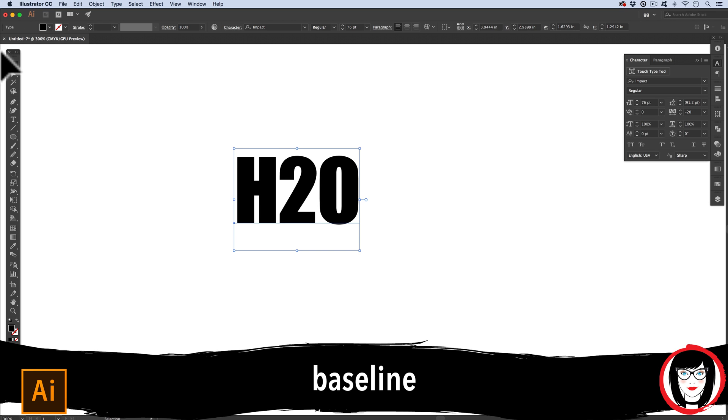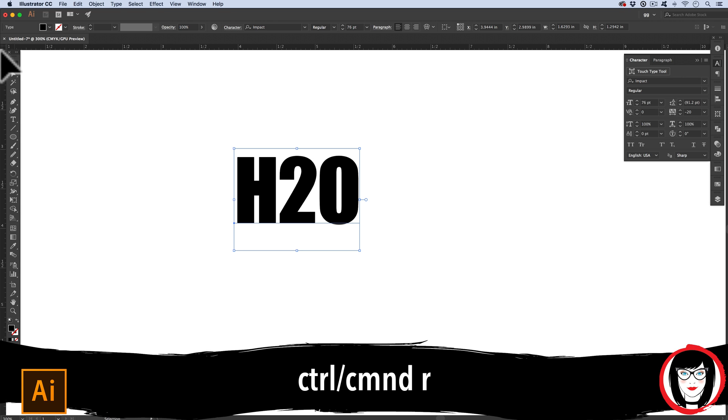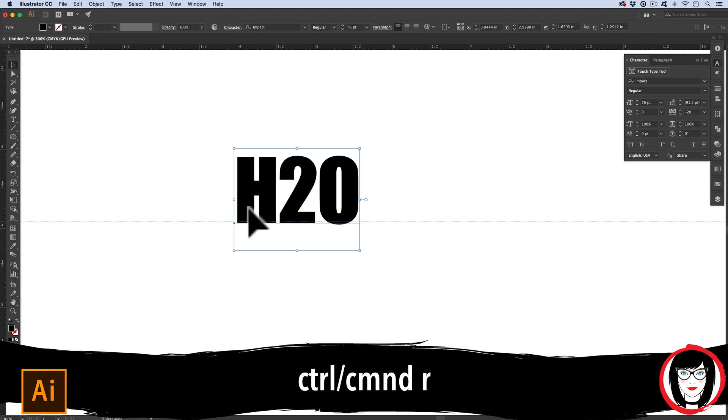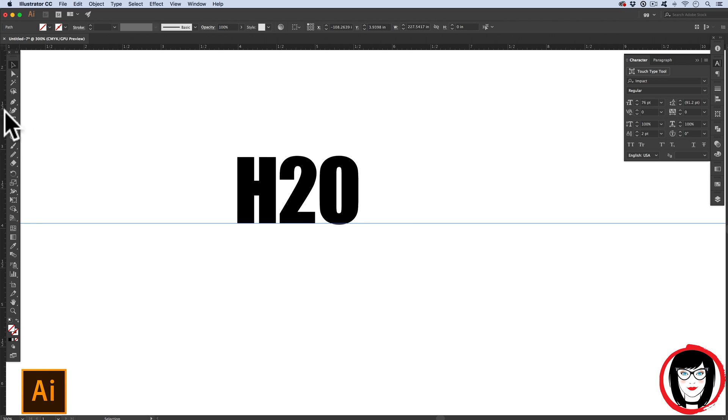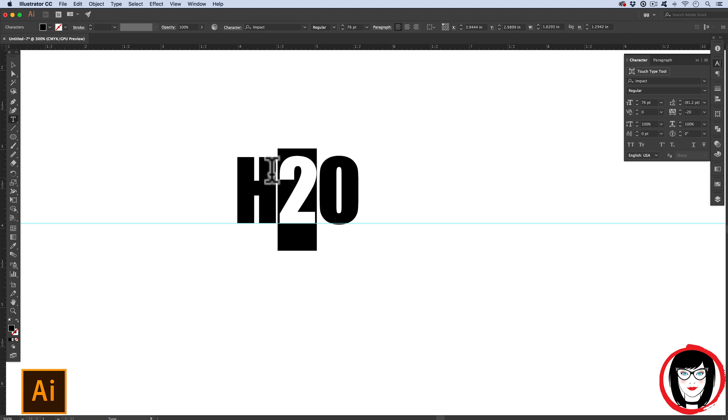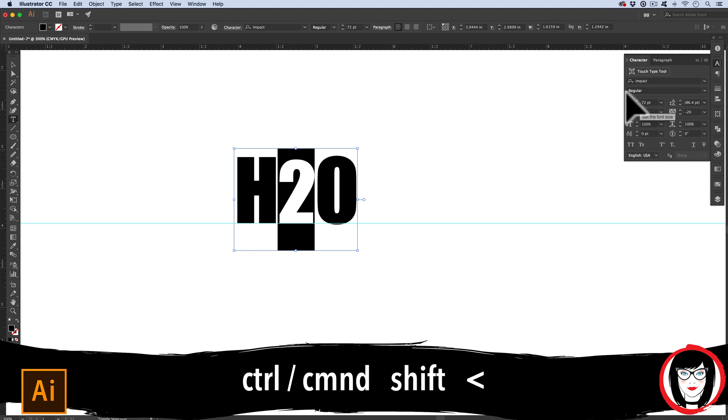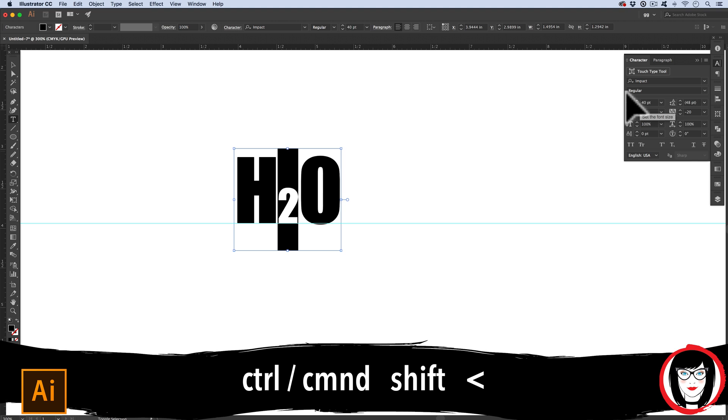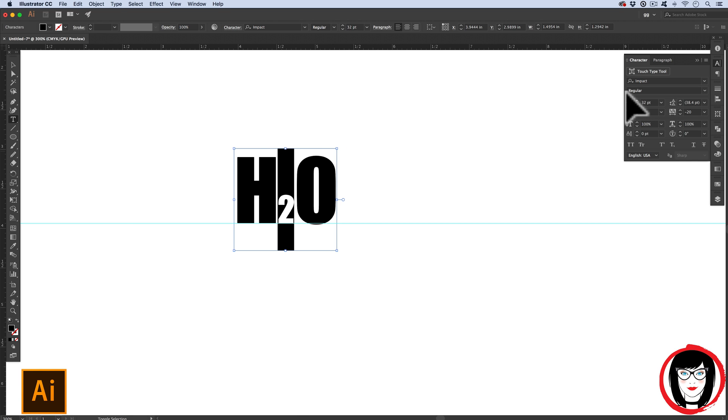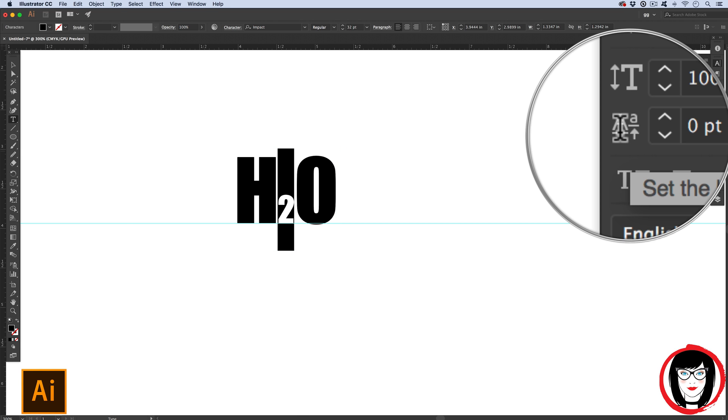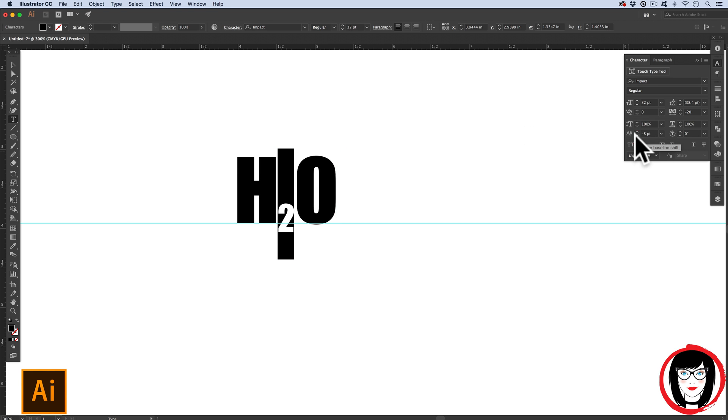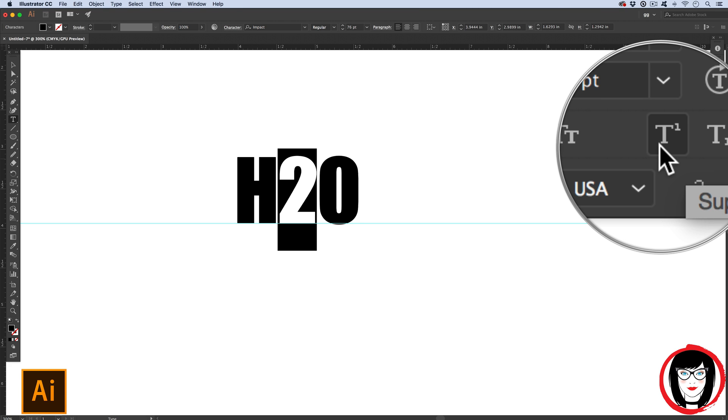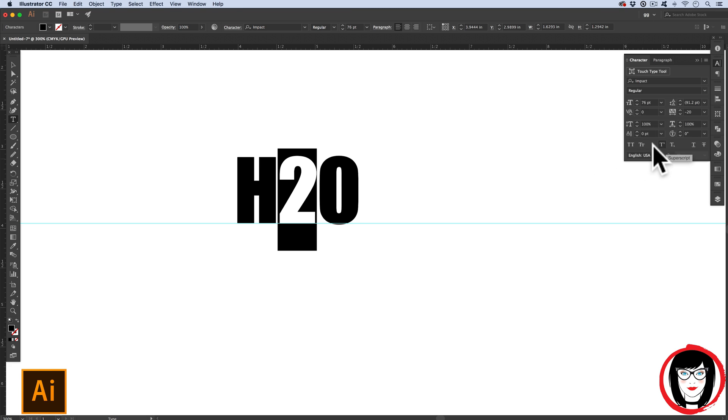If you think in terms of the baseline, or where your characters lie, here I'll show my rulers, Command or Control R, and then pull down a guide from the top by clicking and dragging down. Now, if I select the number two and decrease my font by hitting Command or Control Shift less than, now with my baseline, I could make it lower off the baseline.